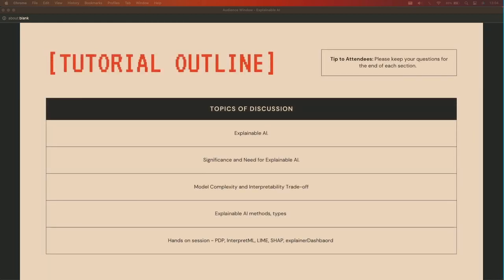The tutorial outline will be: we'll start with what exactly is explainable AI or interpretable AI, and what's the significance and need for using it. Then we'll discuss model complexity and the interpretability trade-off. Then we'll cover explainable AI methods and types — the most widely used models in the market. After that, we'll take a 10-minute break so you can set up Jupyter notebooks. Then we'll proceed with a hands-on session covering InterpretML, LIME, SHAP, explainer dashboards, and PDP values.